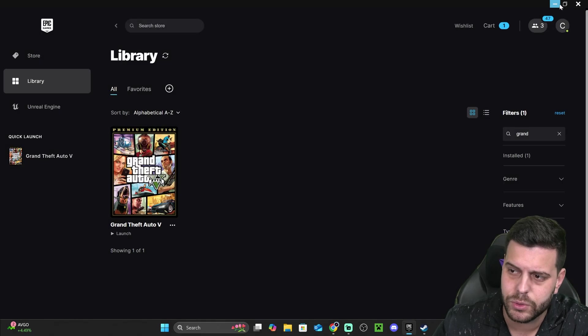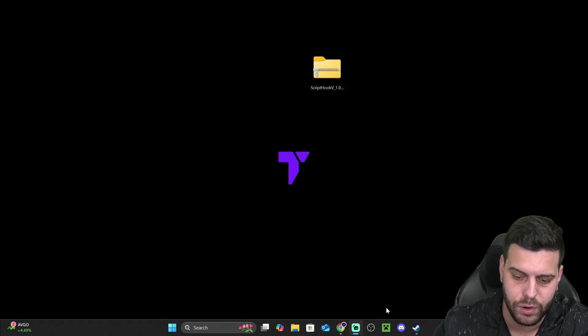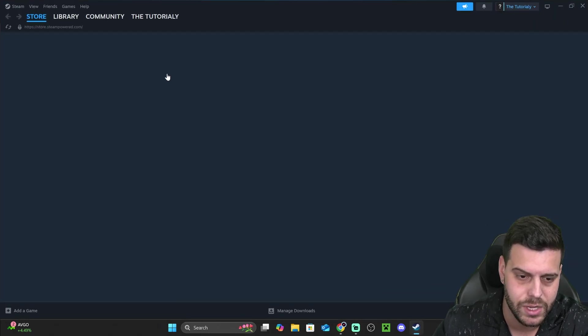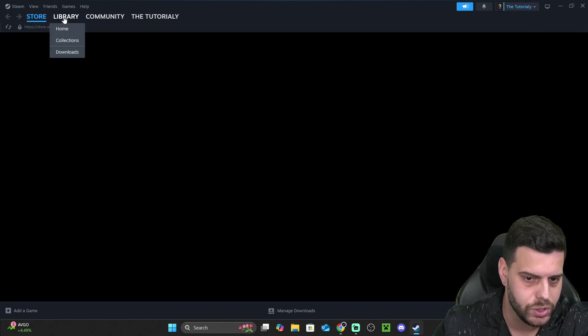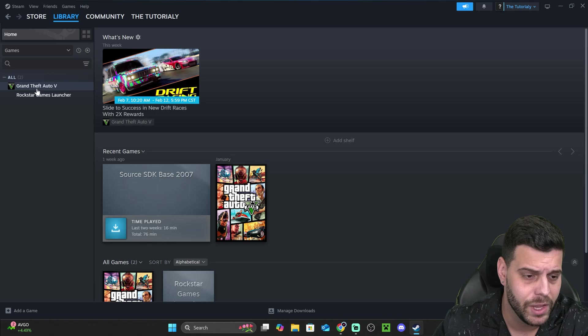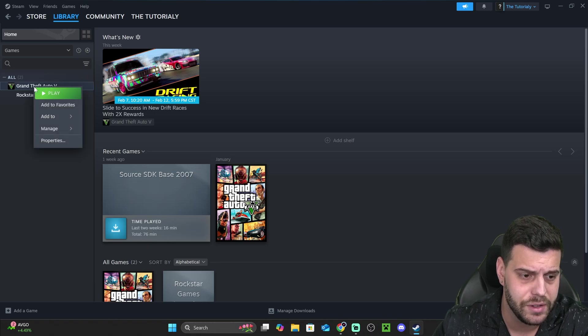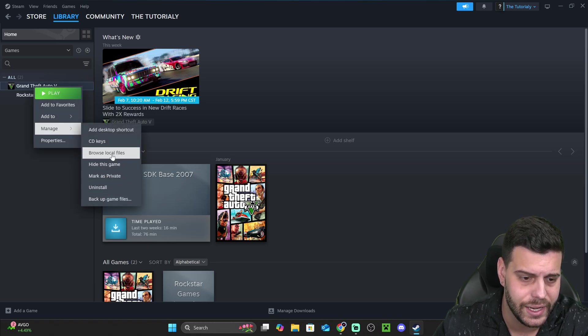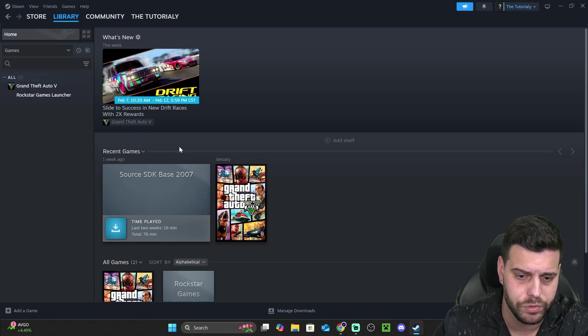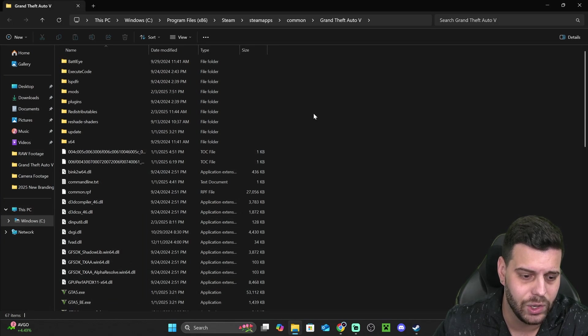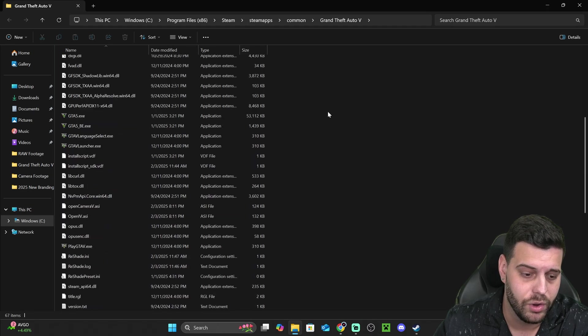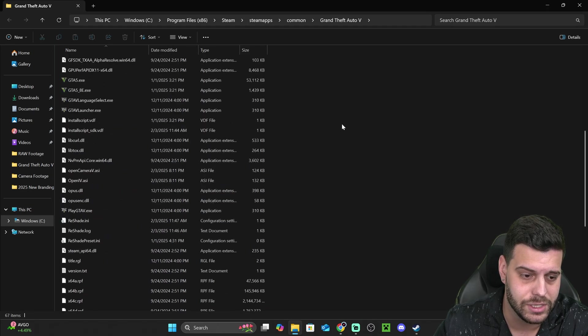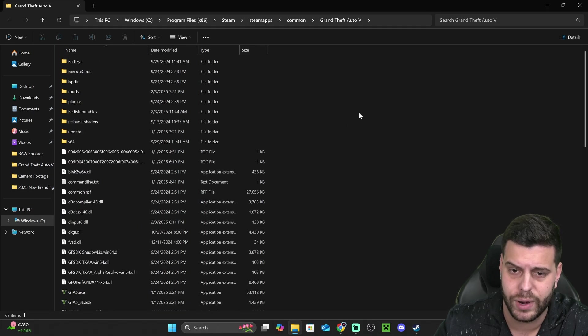Now, let's say that you have the game through Steam instead of Epic Games. You could just head over to your library as well, right click on GTA V, click manage, and then click browse local files, and that will open the folder where we have the game installed as well.